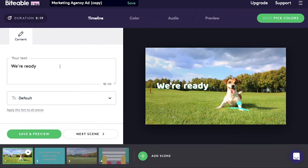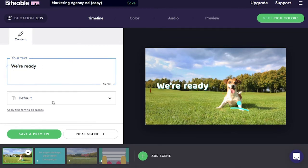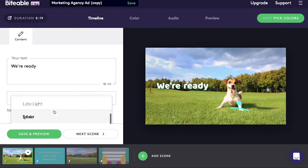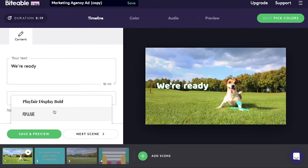Even on the free version, they offer stock footage. To better show the capabilities of this app, I'll be using this footage that comes with the template I've chosen. There's an option for you to edit the text, as well as a selection of fonts that you can choose from.